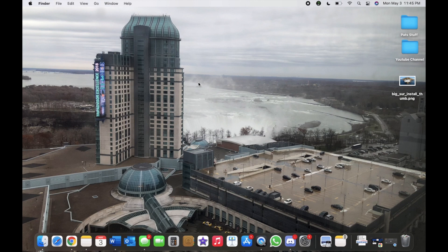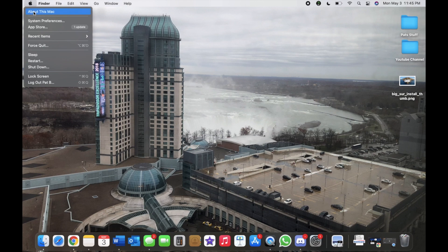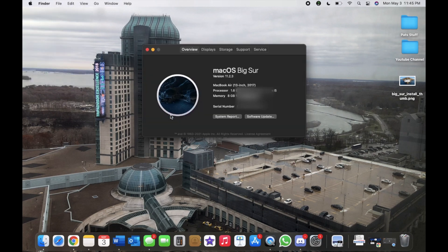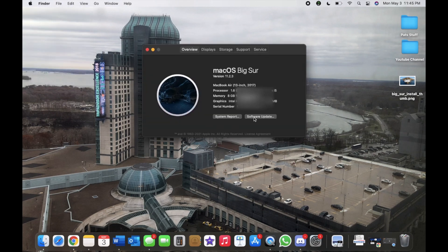You would go to the Apple logo here, top left-hand corner, and then left-click on About This Mac. And from here there's a little tab here that says Software Update.